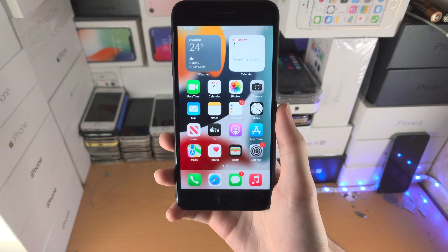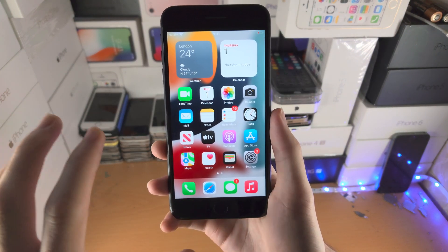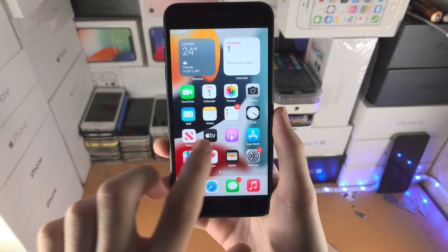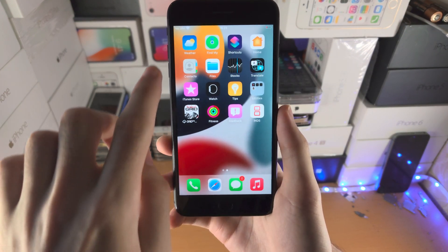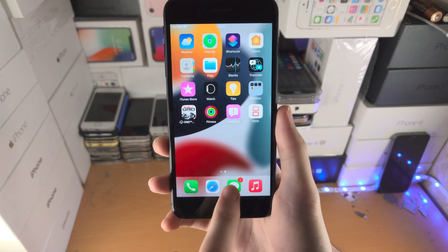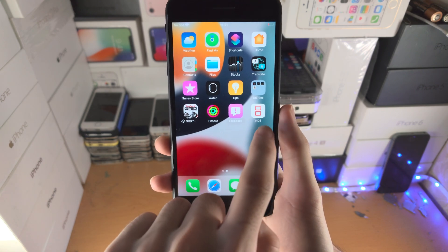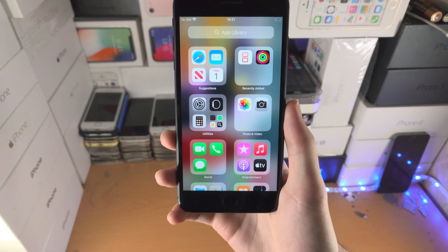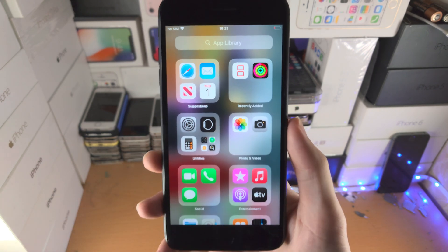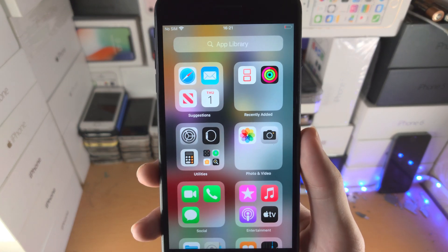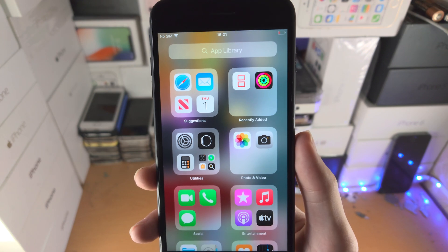Welcome everyone. Let's use the App Library. To access the App Library, you slide to the furthest page, and then slide to the left one more time.